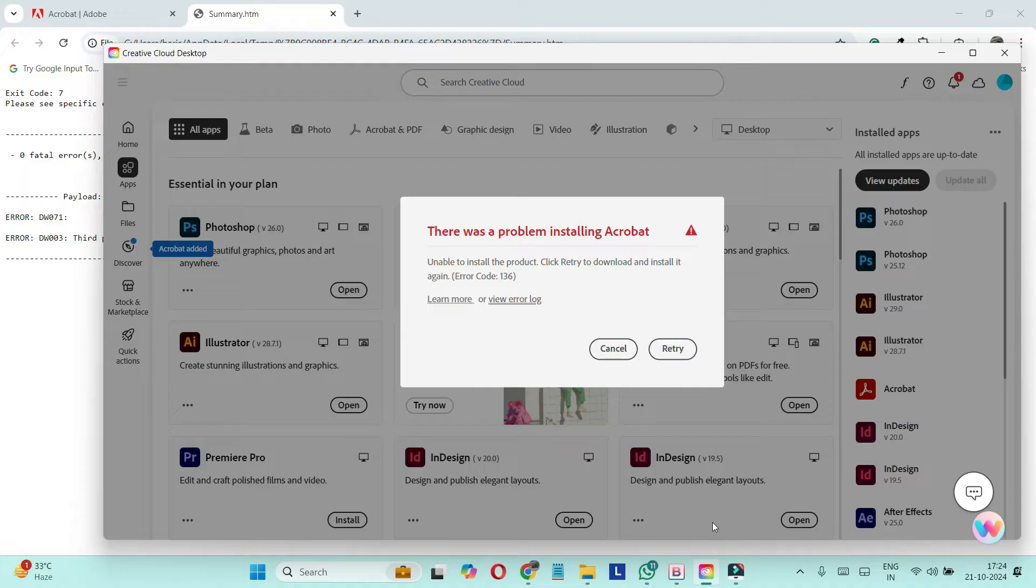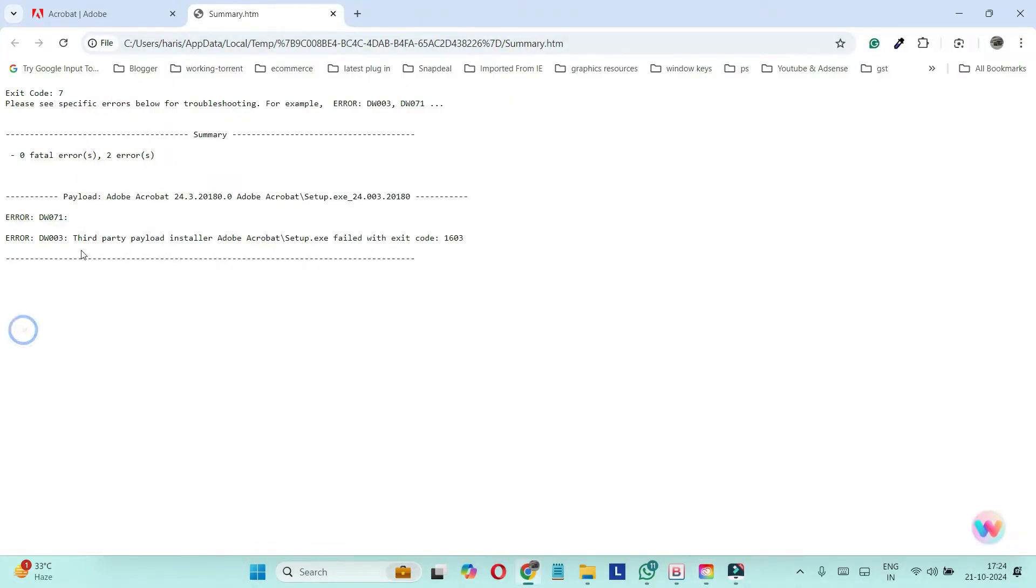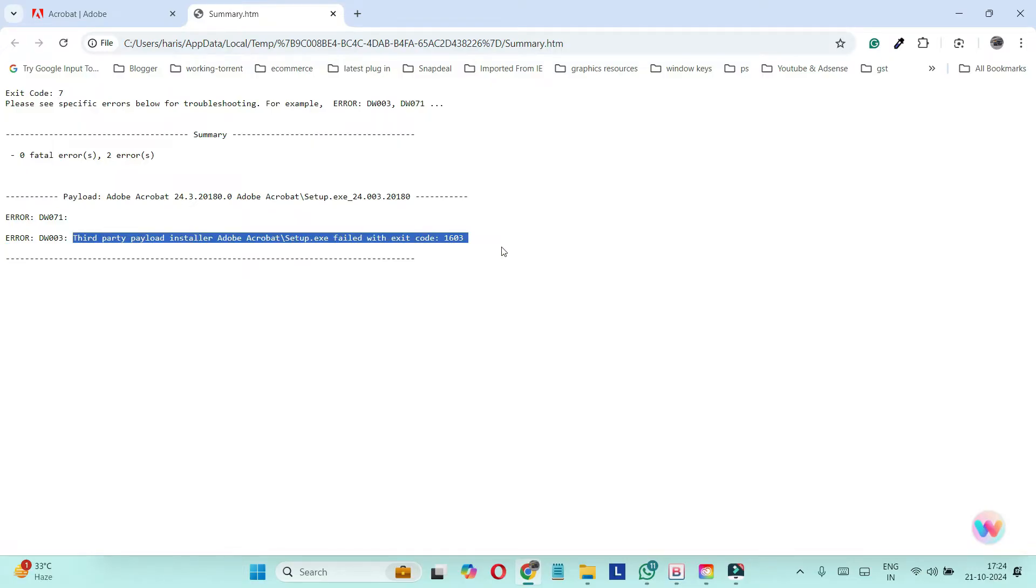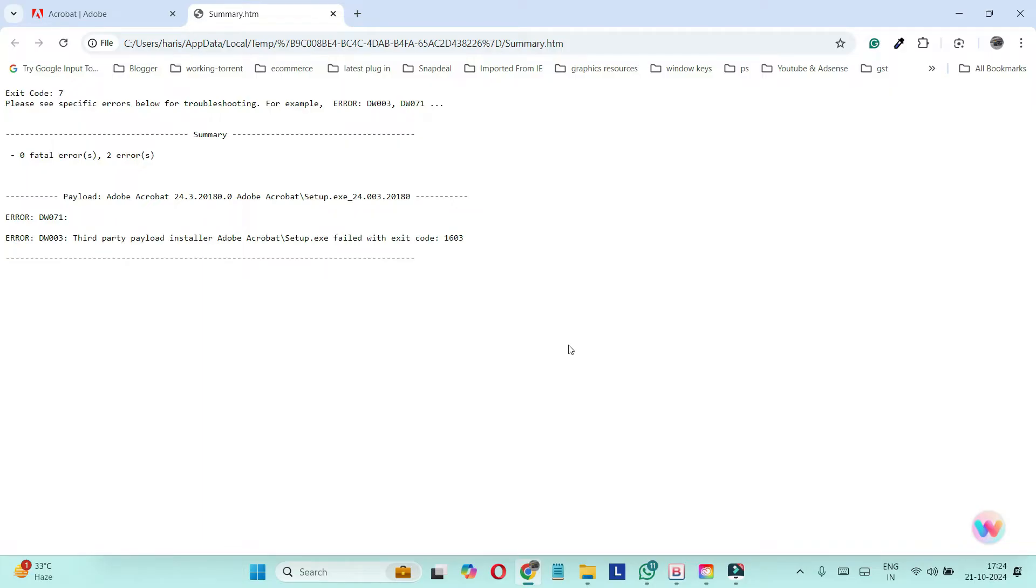but you end up with this error - error code 136 or third party payload installer, something like this. So how to fix it and how you can reinstall Acrobat on your laptop or PC? First of all